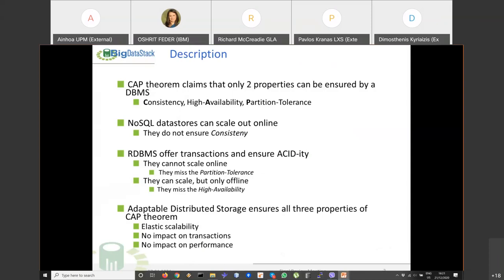On the other hand, relational database management systems offer transactions and ensure ACID properties, including consistency, but they either cannot scale online — missing the partition tolerance attribute — or when they do scale, they must do it offline. When they try to do it online, the performance implications are very significant, so we cannot consider that they ensure high availability.